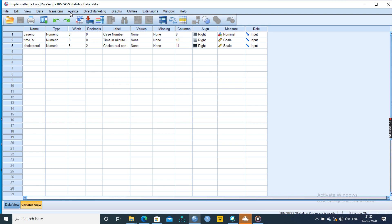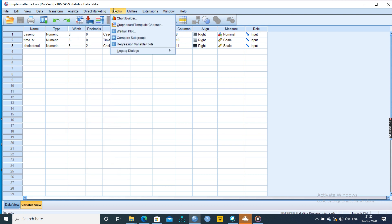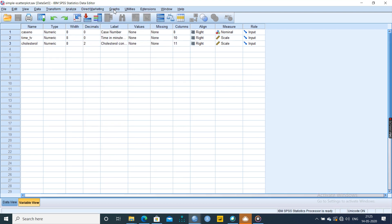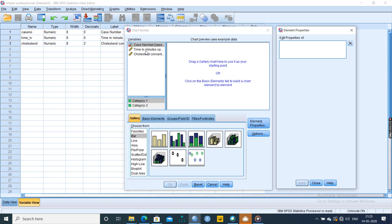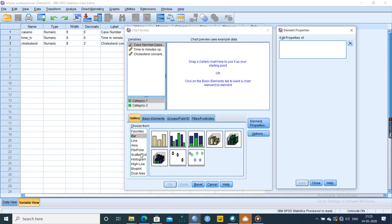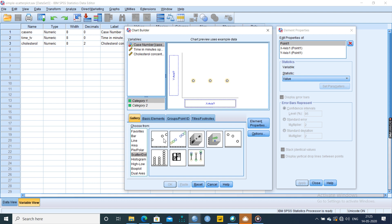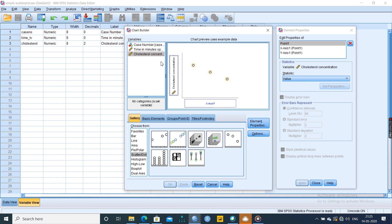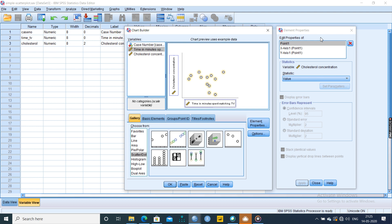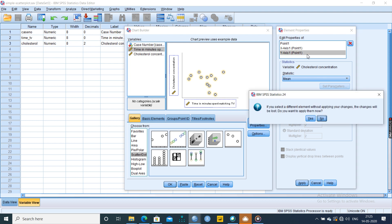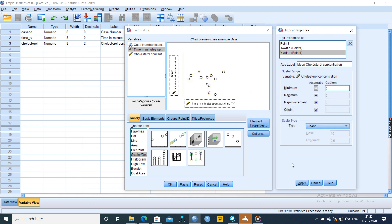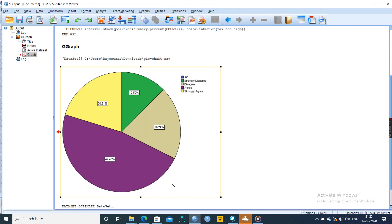So for this, first we have to go to graphs, chart builder, click OK. Then we have to go to scatter plot. This scatter plot is related to Pearson correlation. Rule here is x and y both should be continuous. Cholesterol we want to measure, so we are taking it in the y-axis. Time limit we are taking in the x-axis. Point values we can take mean. Not required to have a display in x-axis error value. Then we can give zero, apply, then we can click OK.